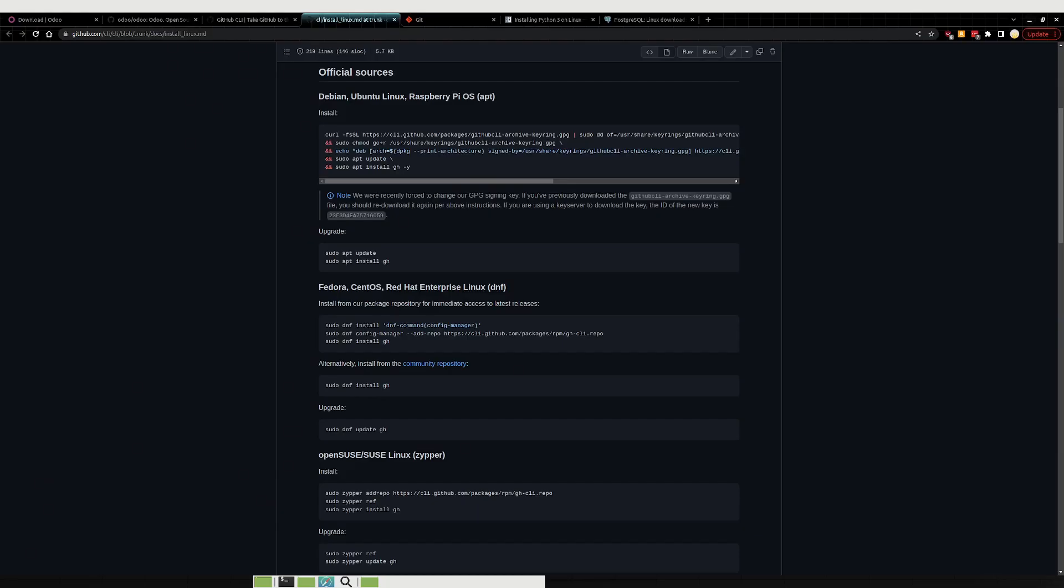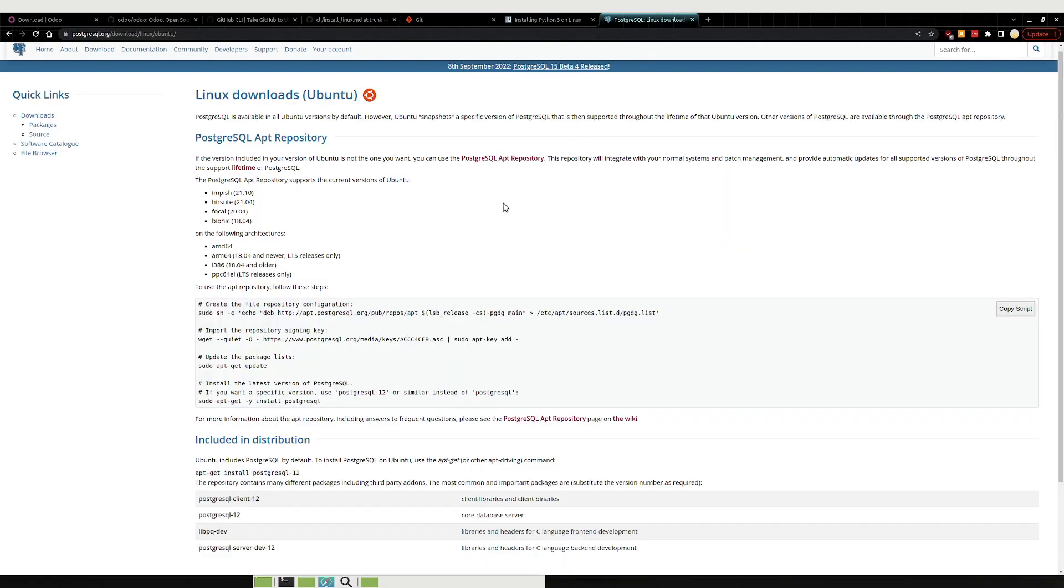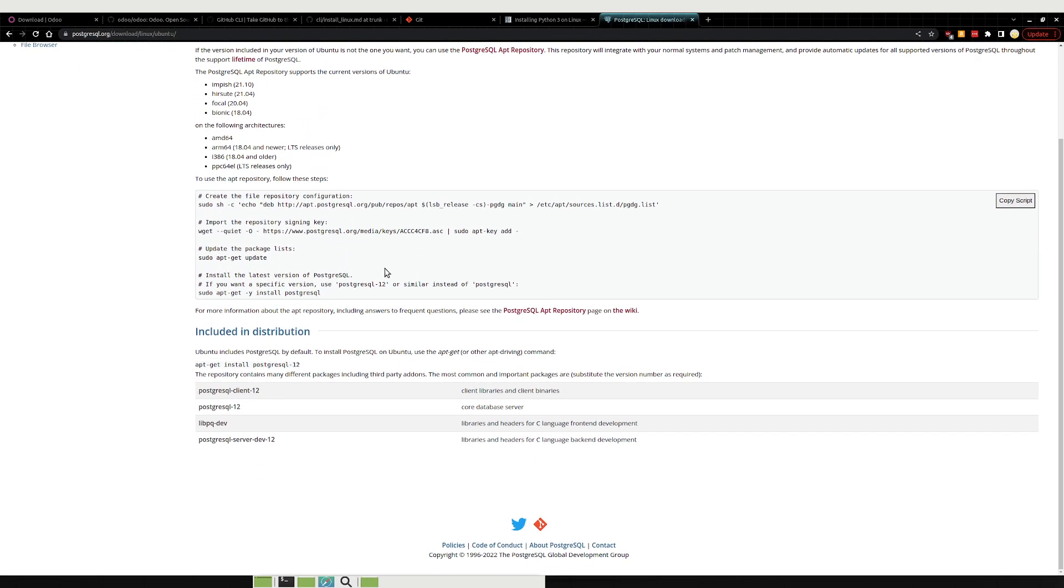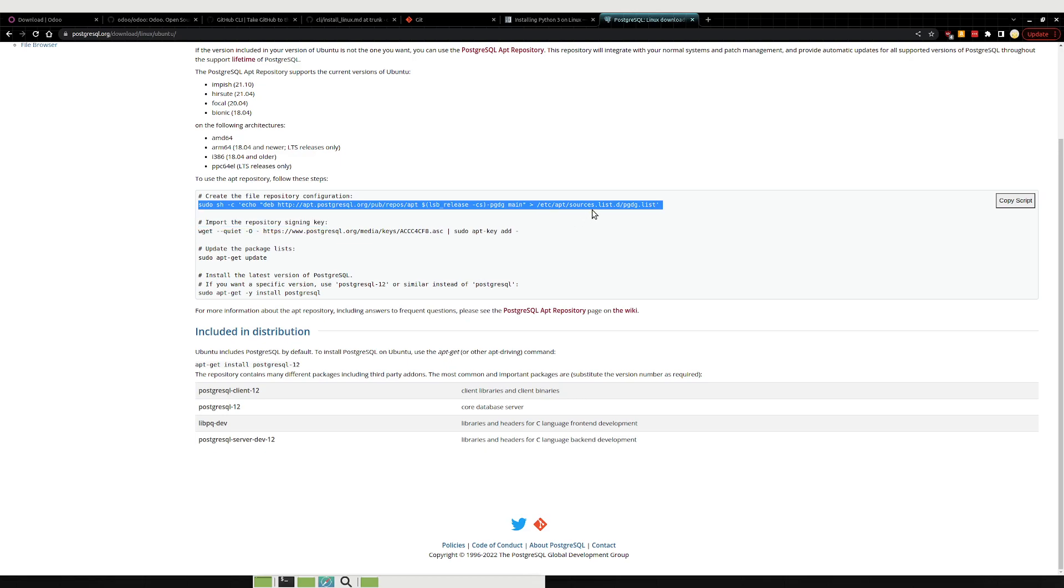Now what else we'll need is, just looking at my notes, you'll need to install Postgres as well, which I should have up here. Yep. So again you may need to install the PGP keys using these commands up here. I should already have them on my system.